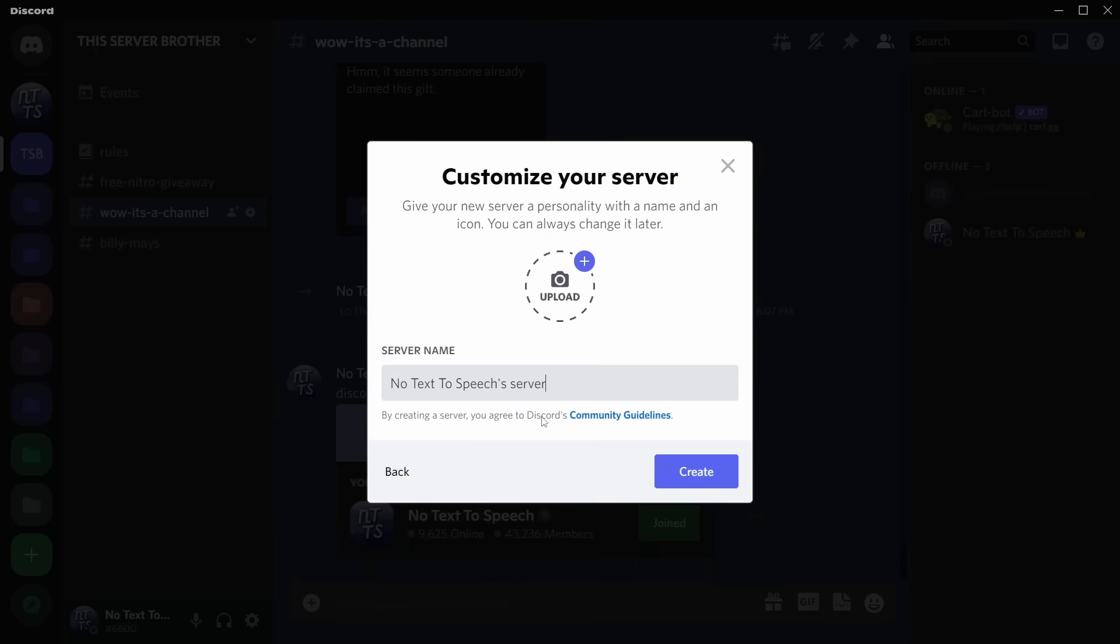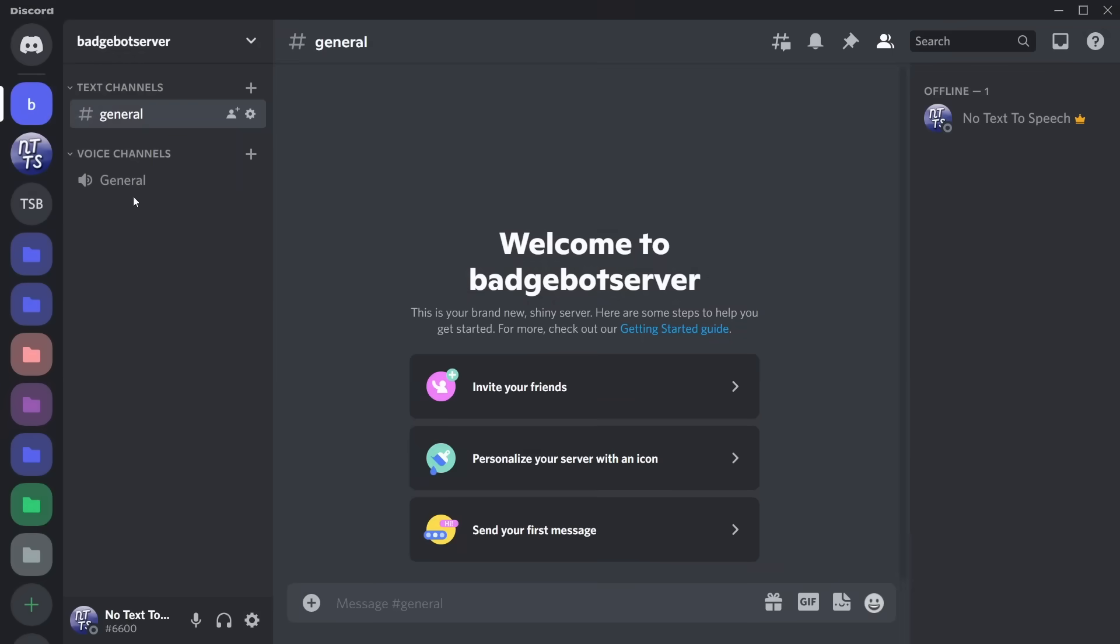Go through, skip this question, and just call it the Badge Bot Server or literally anything. I just want you to create a server where no one else is on it, so you don't have to worry about the bot going haywire and doing crazy things. Click on 'Create.'